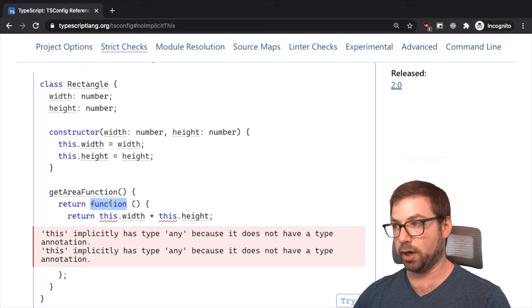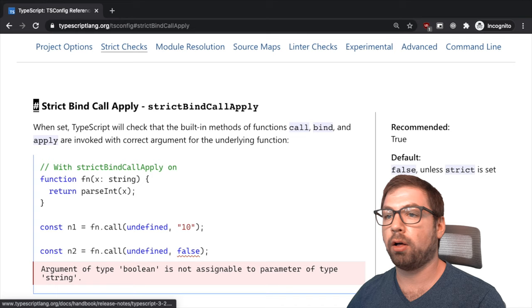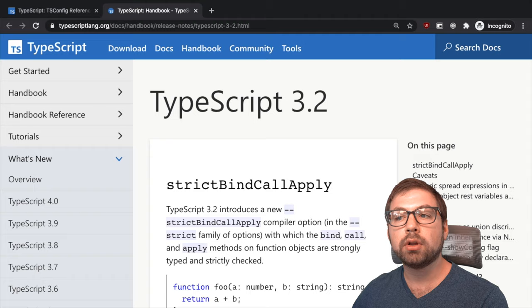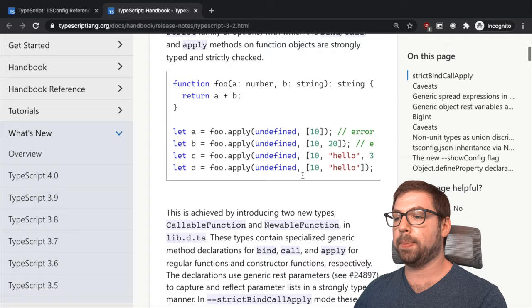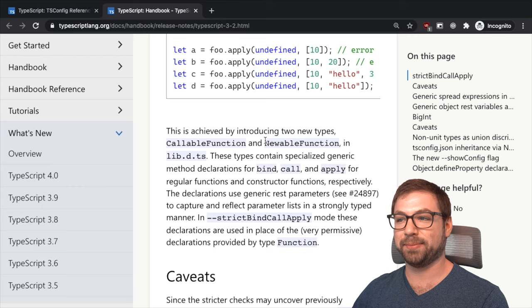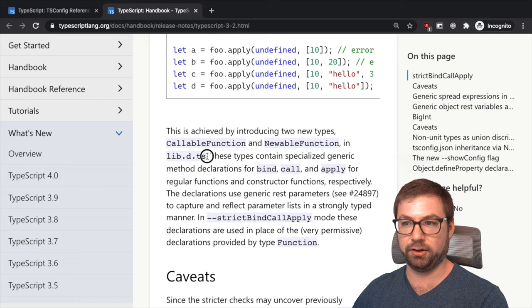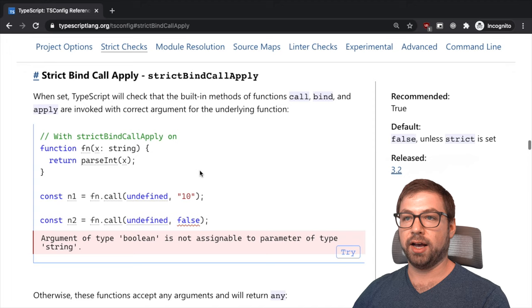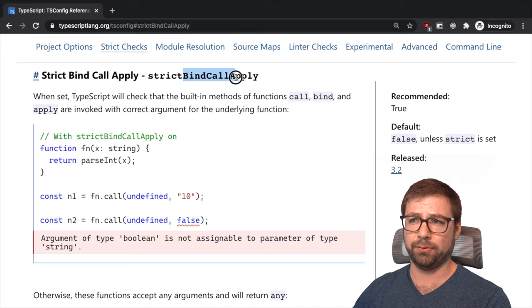Strict bind call apply. This is another one that I thought was really cool because this strict check was only made possible by the introduction of two new types, callable function and newable function, in the lib.d.ts file. So again, new functionality added to apply this check.